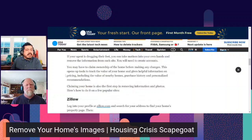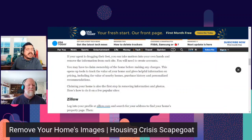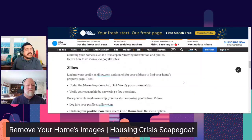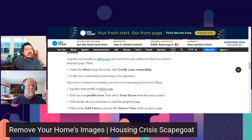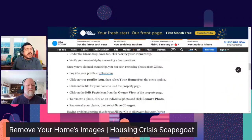You will need to create accounts and may have to claim ownership of the home before making any changes. Claiming your home opens up tools to track its value and gives helpful pricing information. It's also the first step in removing photos. For Zillow: log into your profile at Zillow.com, search for your address to find your home's property page, then under the dropdown tab verify your ownership by answering a few questions.